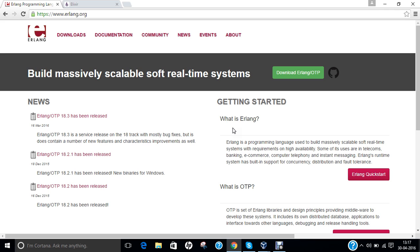It was originally a proprietary language within Ericsson, developed by Joe Armstrong, Robert Wierding and Mike Williams in 1986, but was released as open source in 1998. Erlang along with OTP, a collection of middleware and libraries, are now supported and maintained by the OTP product unit at Ericsson, and has been widely referred to as Erlang/OTP.